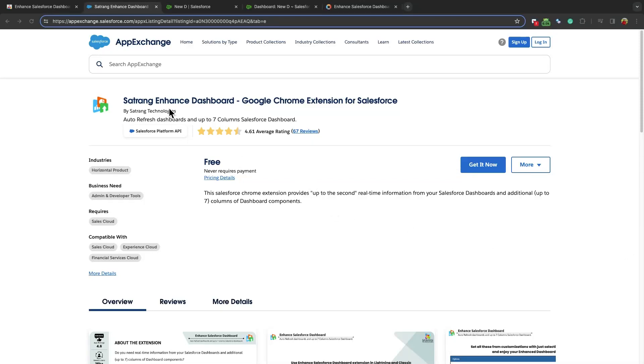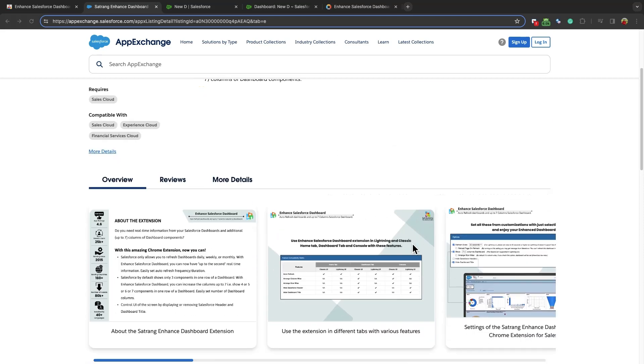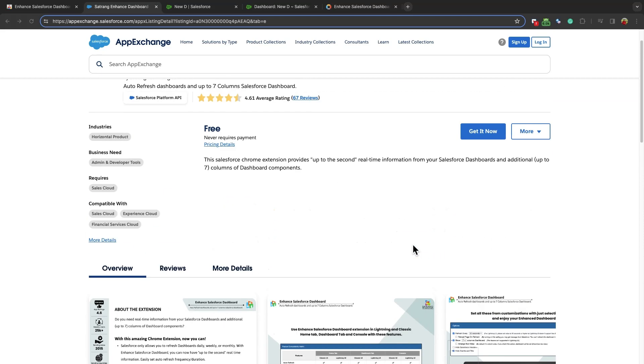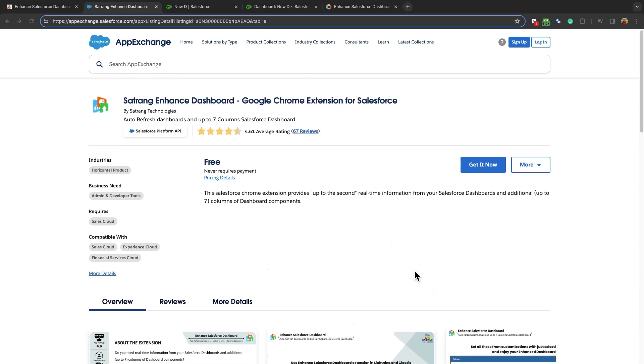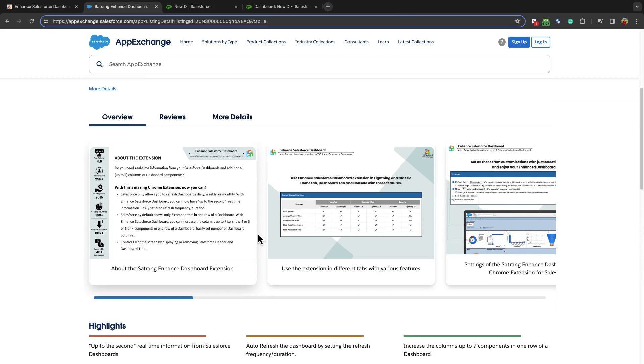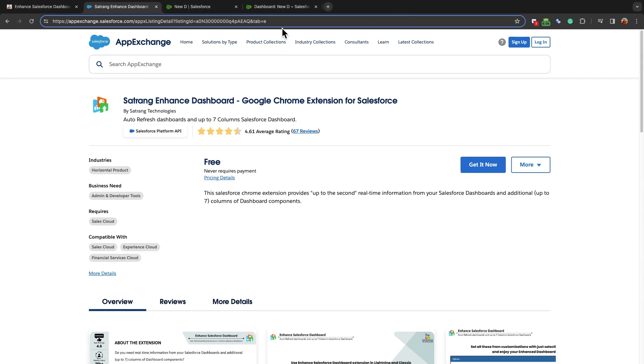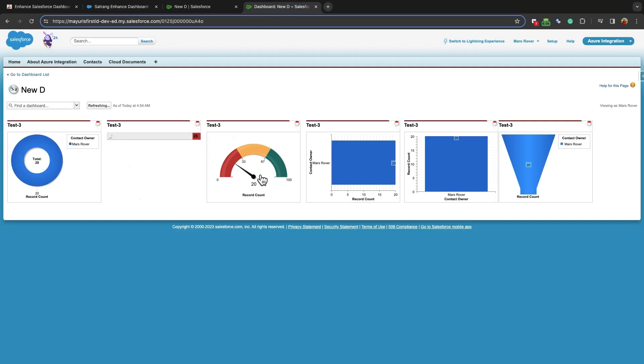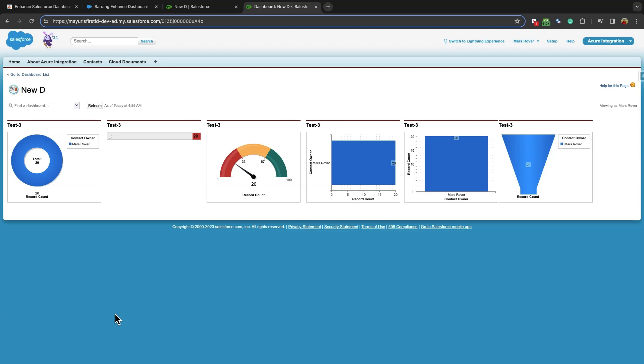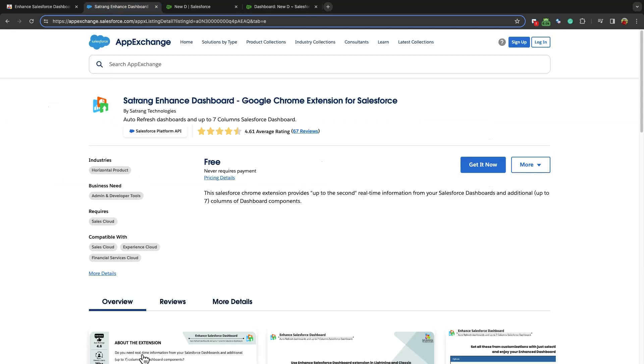Welcome to Enhanced Salesforce Dashboard Chrome Extension by Satrang Technologies. With the Enhanced Salesforce Dashboard Extension, you can have real-time information with up-to-second updates. You can even customize the auto-refresh frequency and duration of Salesforce dashboards.